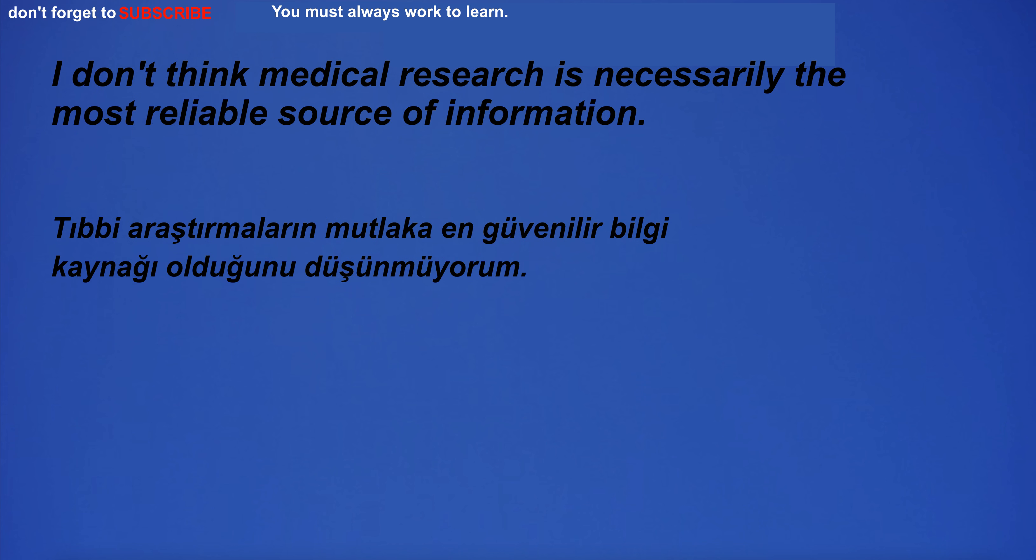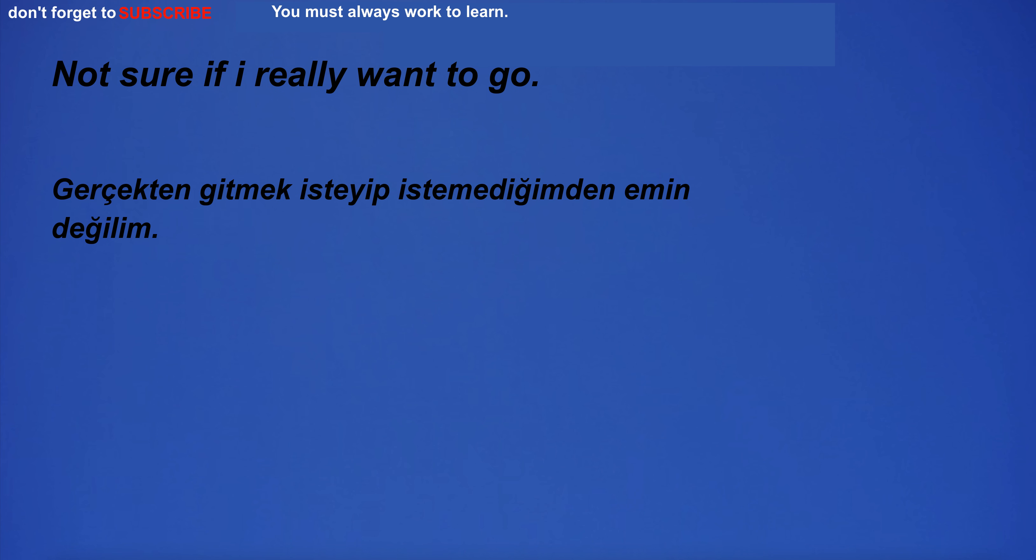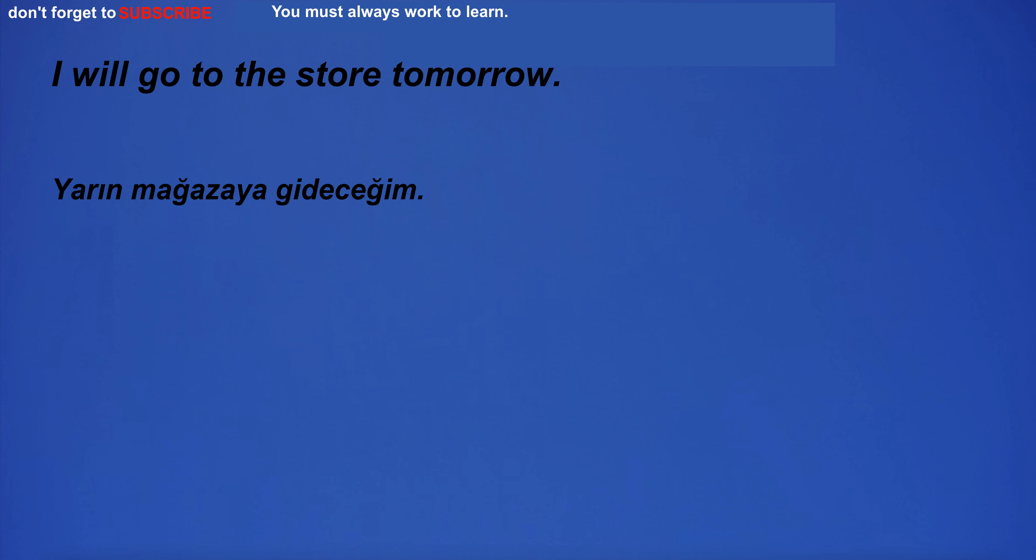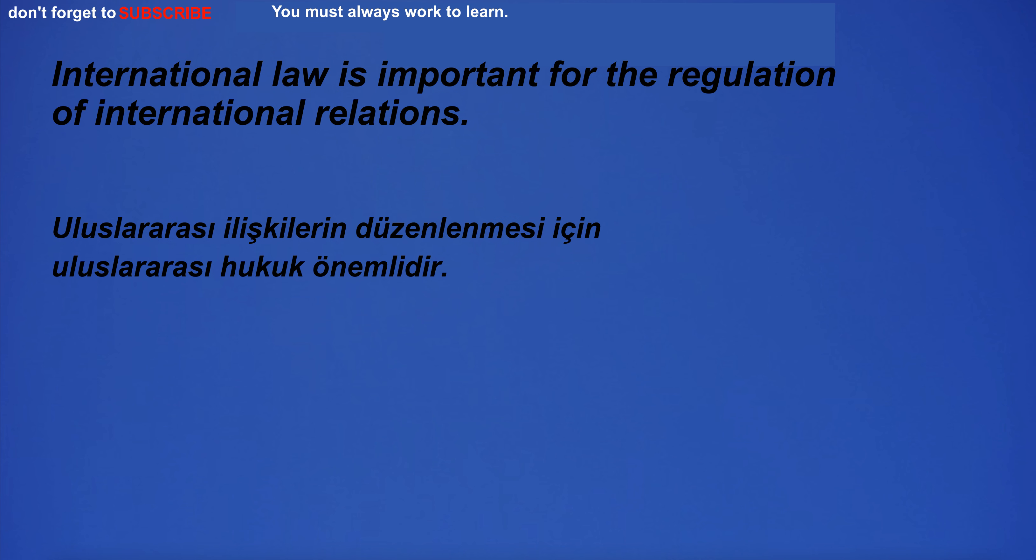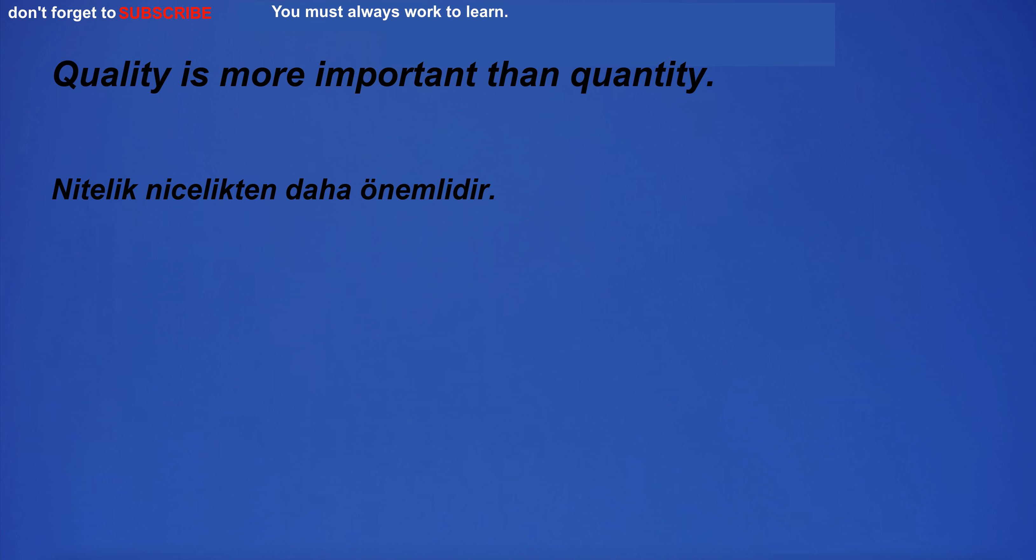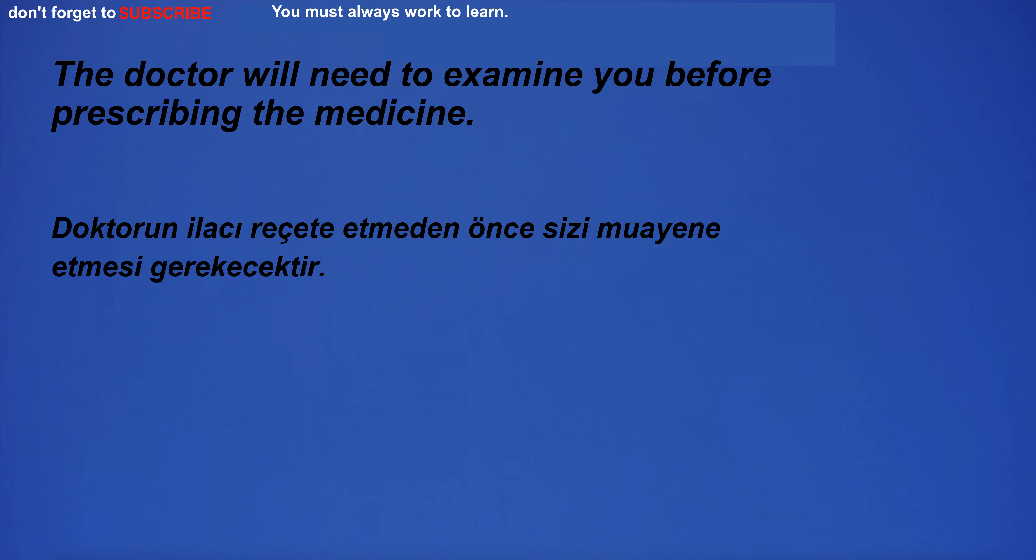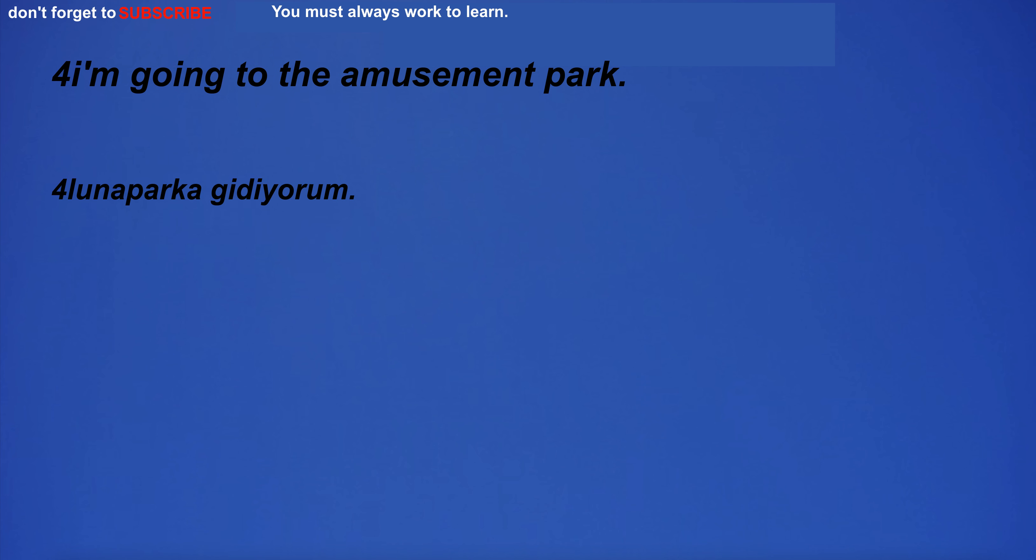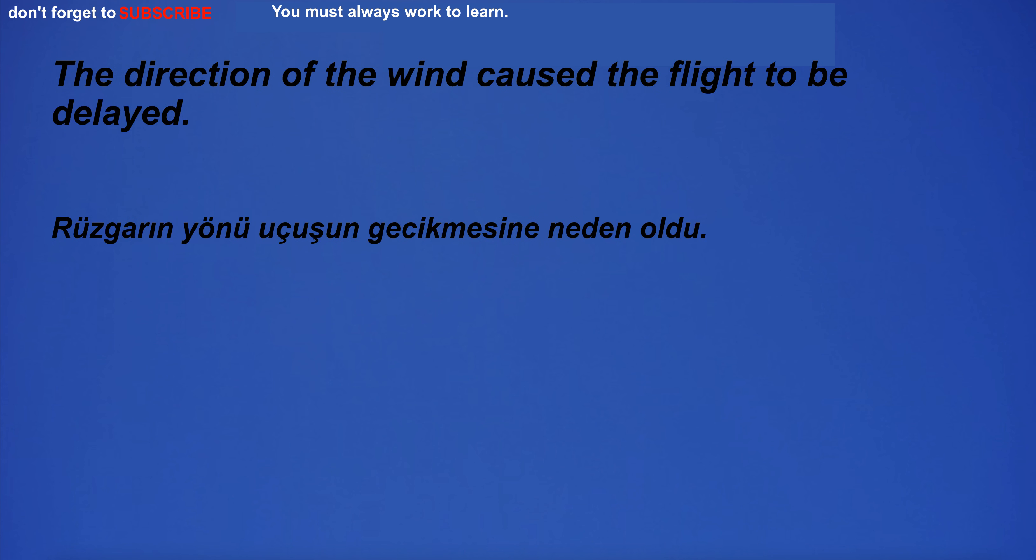I don't think medical research is necessarily the most reliable source of information. Not sure if I really want to go. I will go to the store tomorrow. International law is important for the regulation of international relations. Quality is more important than quantity. The doctor will need to examine you before prescribing the medicine. I'm going to the amusement park. The direction of the wind caused the flight to be delayed.